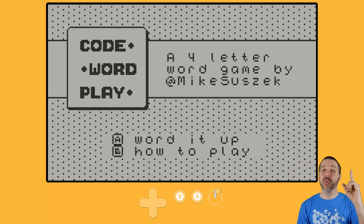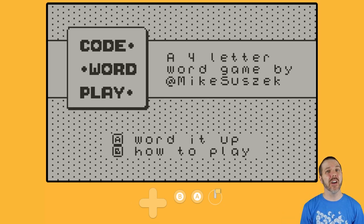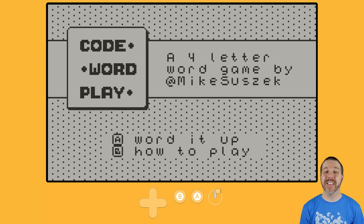Welcome back to Destination Playdate. I am your host, Attack Slug.